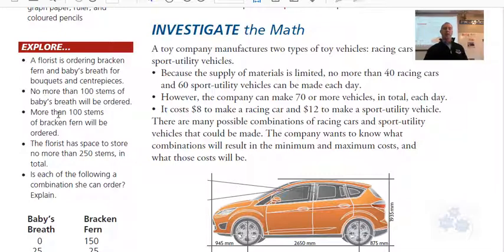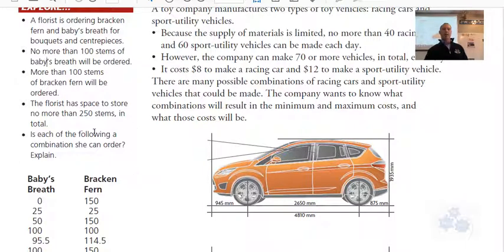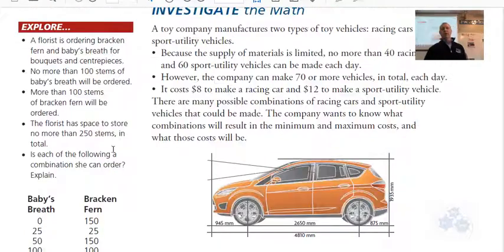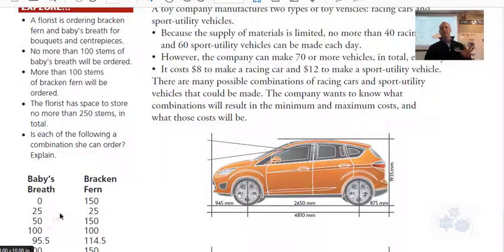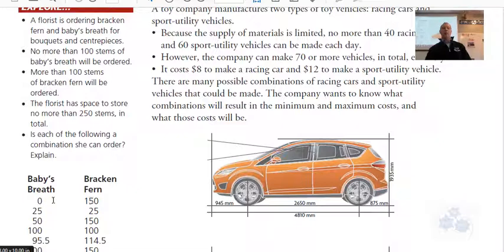There's a limit: more than 100 stems of bracken fern will need to be ordered — another constraint to consider. The florist has space for no more than 250 stems in total. The question asks whether each of the following combinations is one she can order. We're given a word problem with criteria and some example combinations, and we're asked whether those combinations meet the criteria.